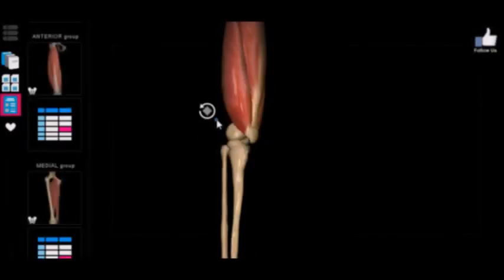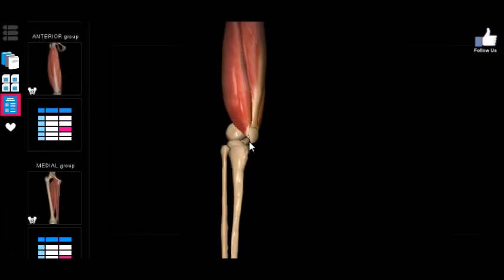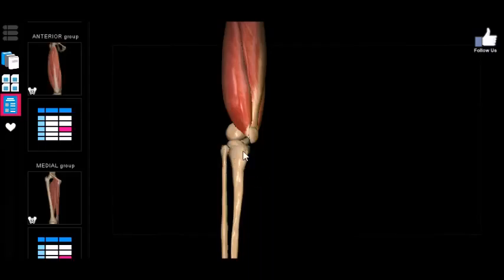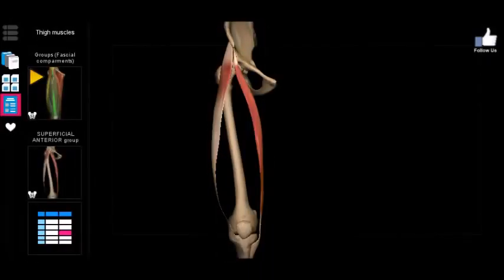It's important to consider the tibial tuberosity as the attachment point because that fact produces important consequences on the movement of these muscles. Since the attachment point is ultimately the tibia, we'll see the influence of these muscles carrying down to the lower leg.